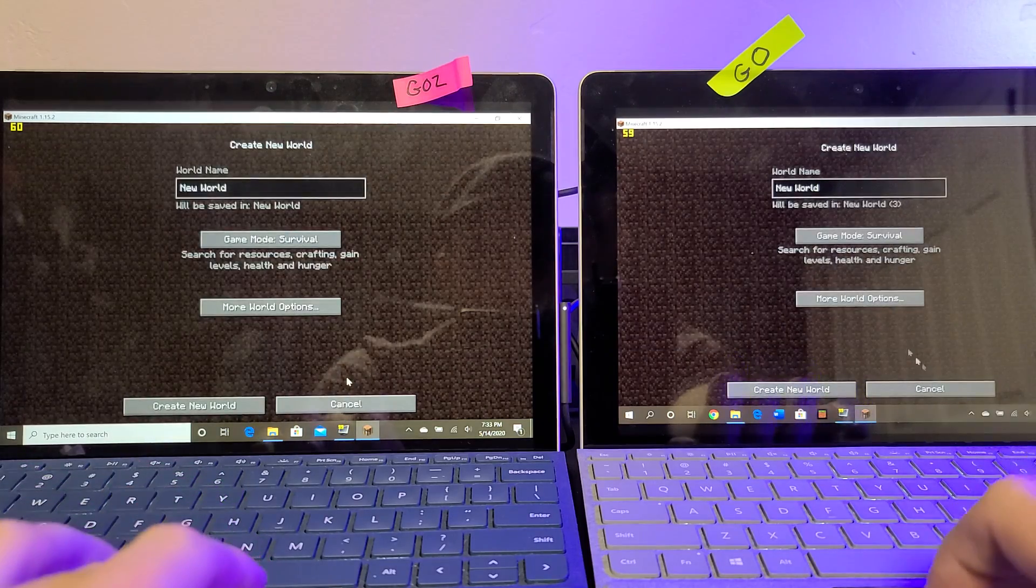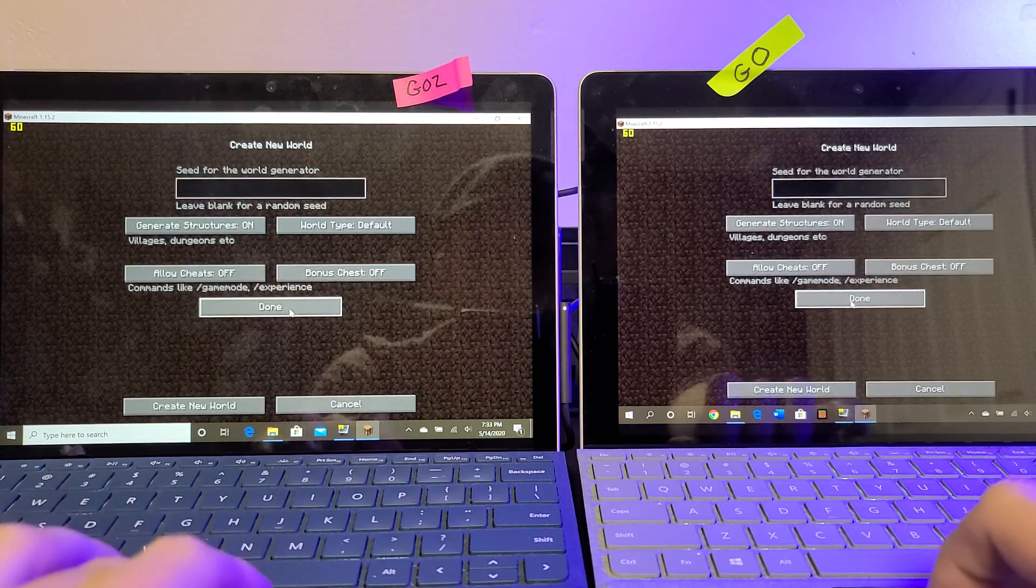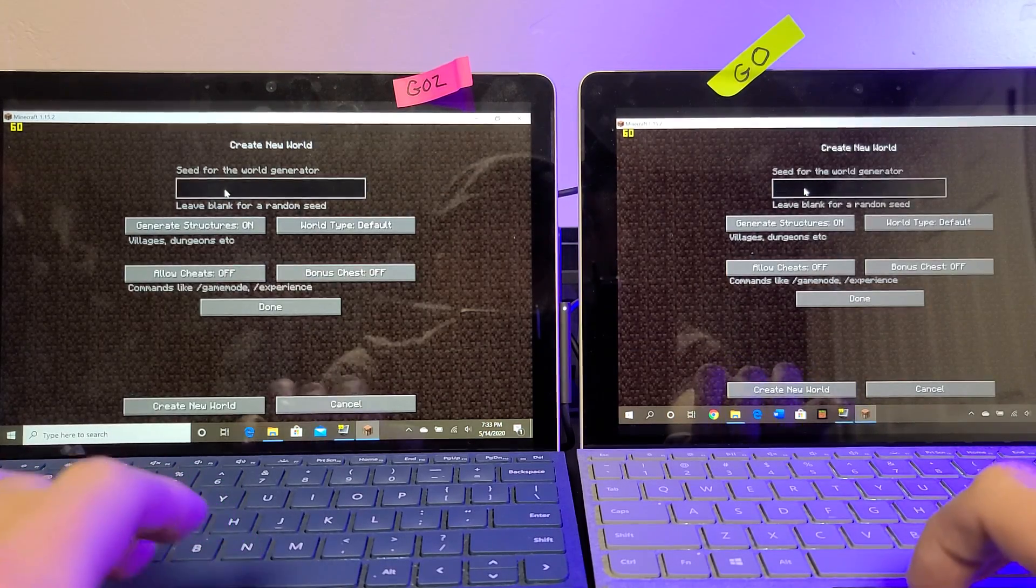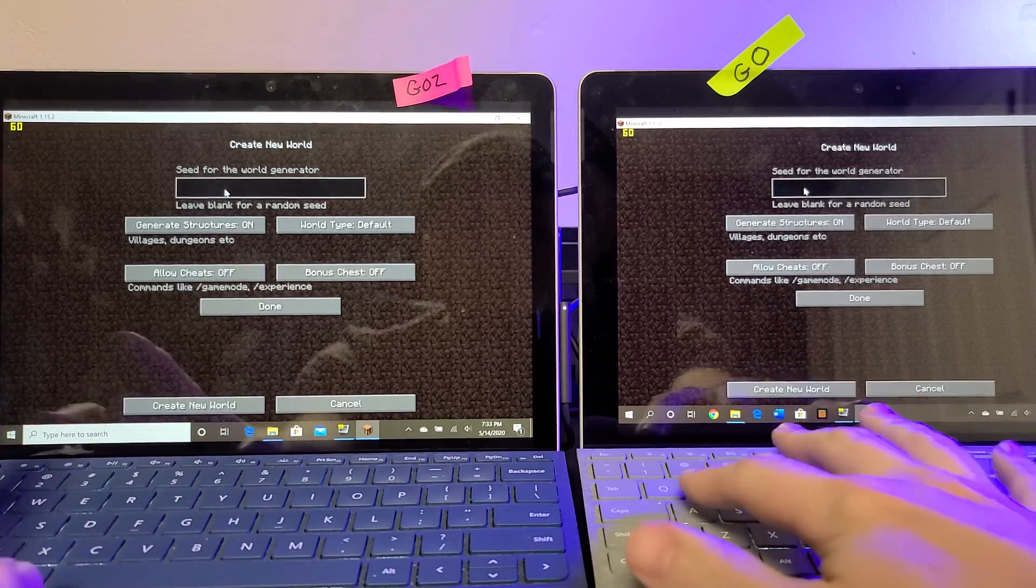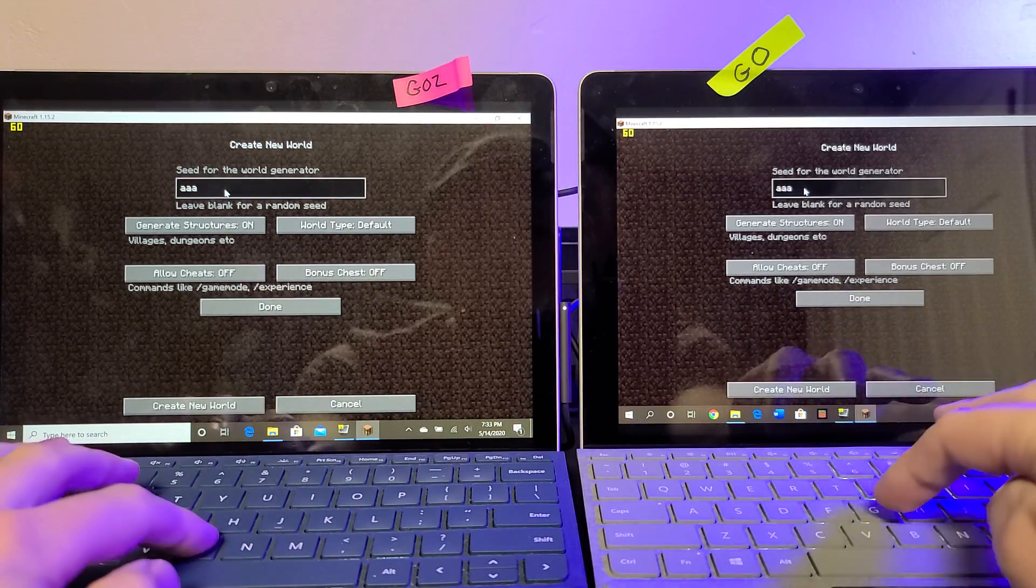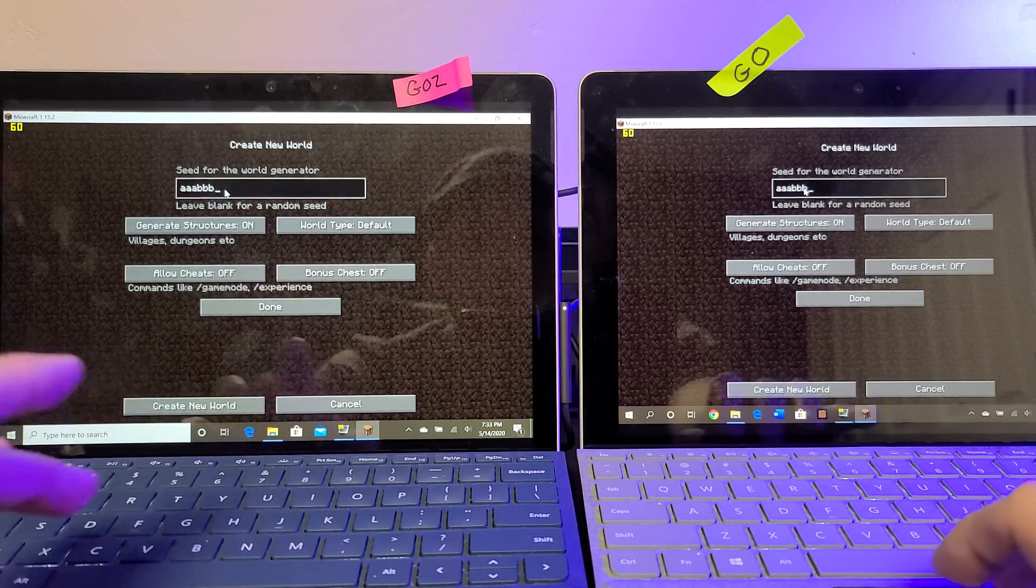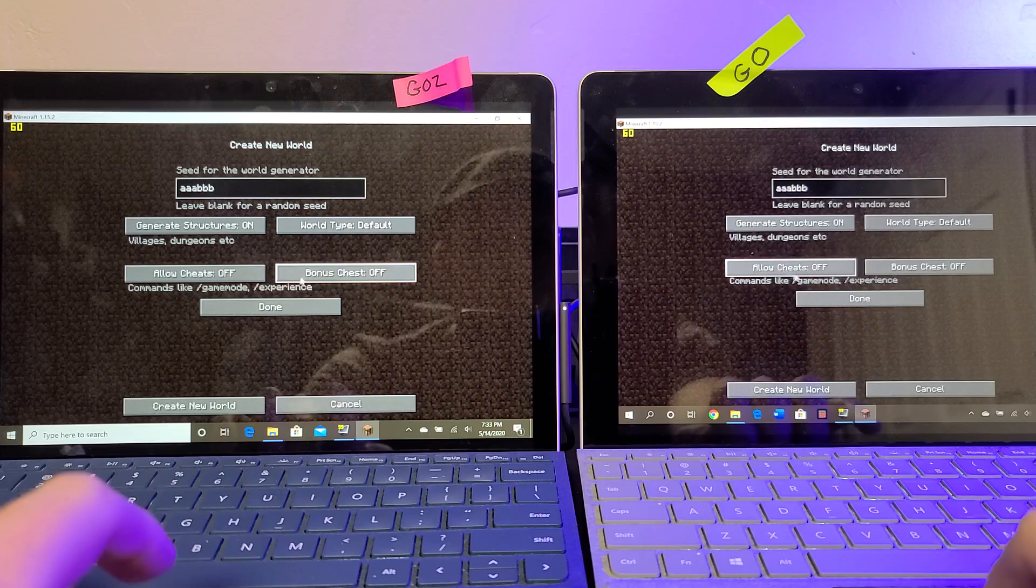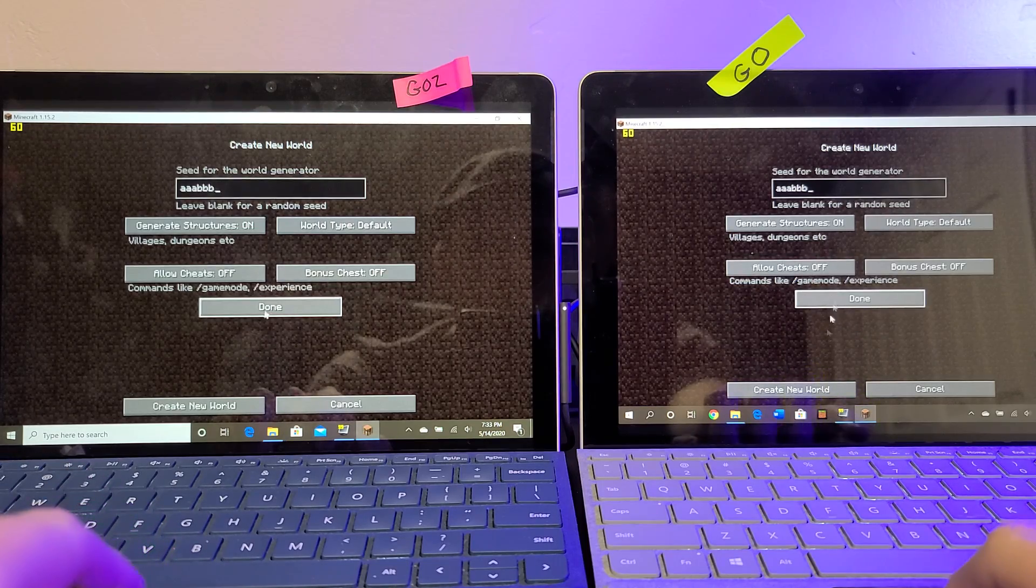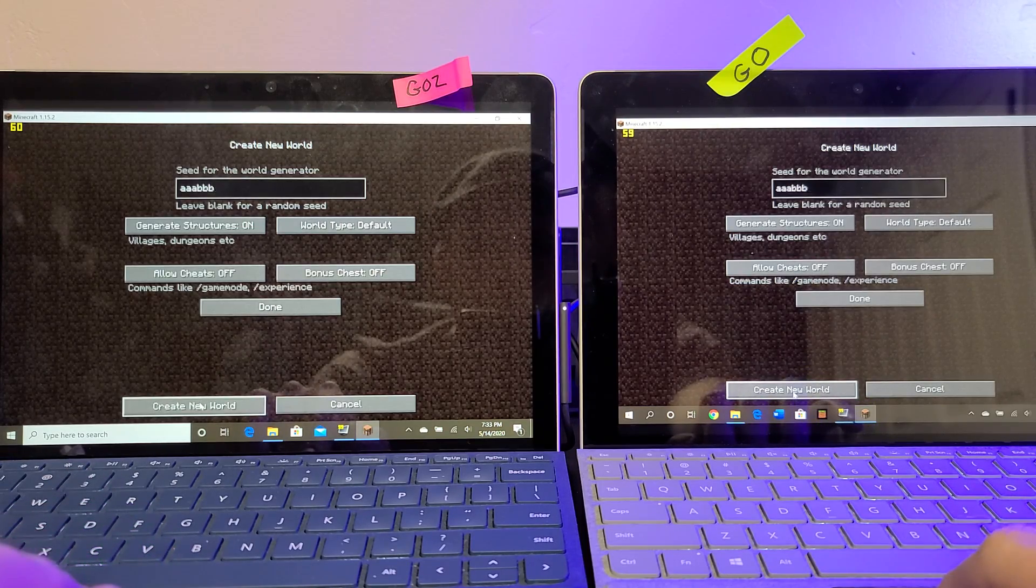And we're actually going to create a new world with exactly the same seed so that the world is exactly the same. And hopefully we can find, let's go A, A, A, B, B, B, and create a new world.